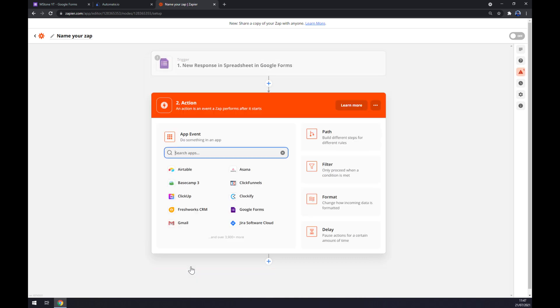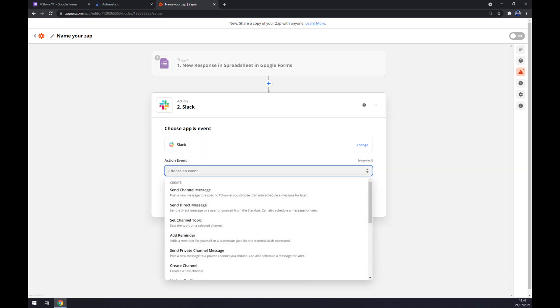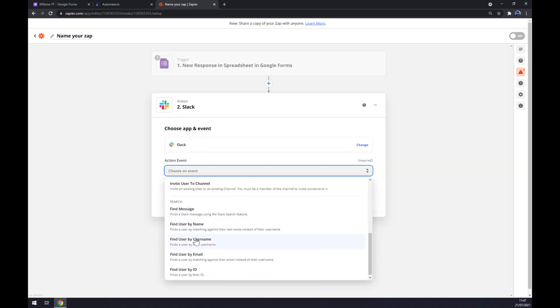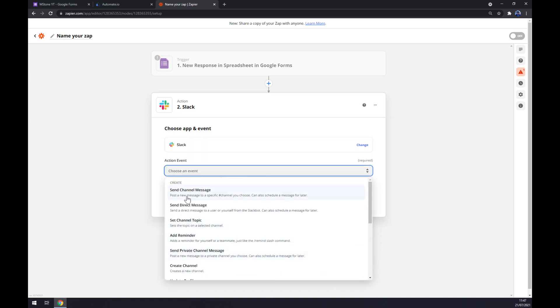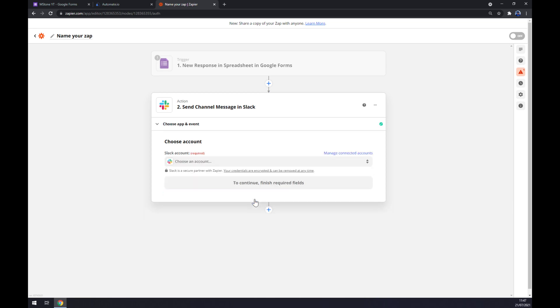On the second action we want to, as you probably thought, go with Slack like this. Action event we also have to manually pick one, continue and last thing is we have to log into our existing account. So that's about it, thanks for watching and see you on the next video.